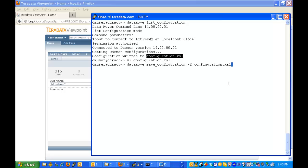And that now repopulates the new information into the configuration database for data mover. And that's how we define user pools in data mover.